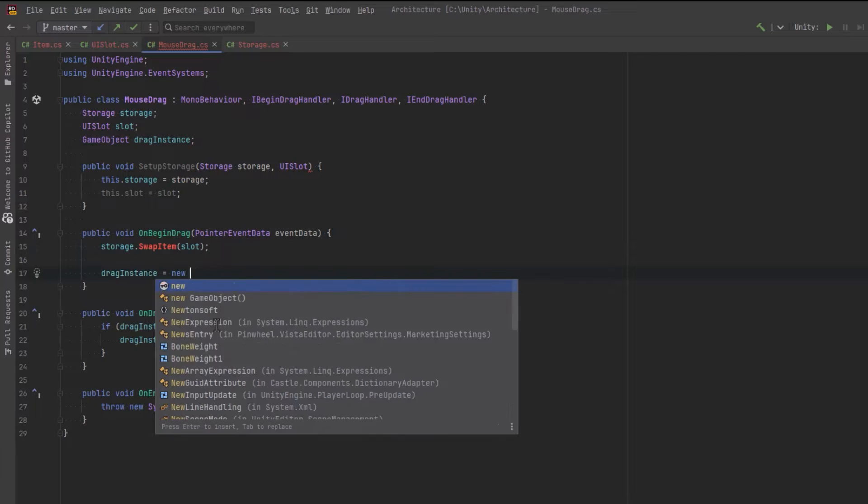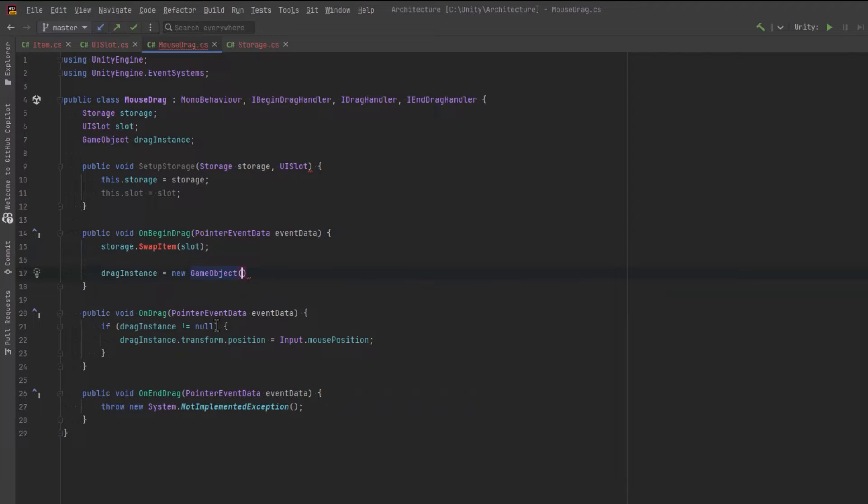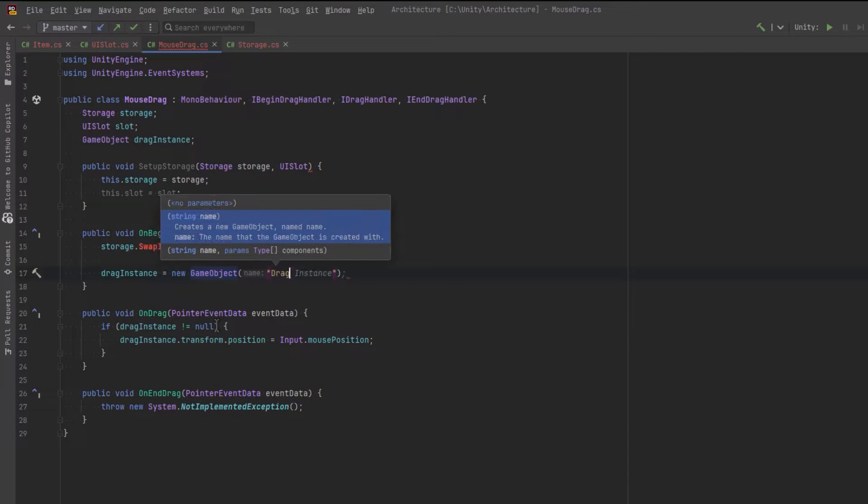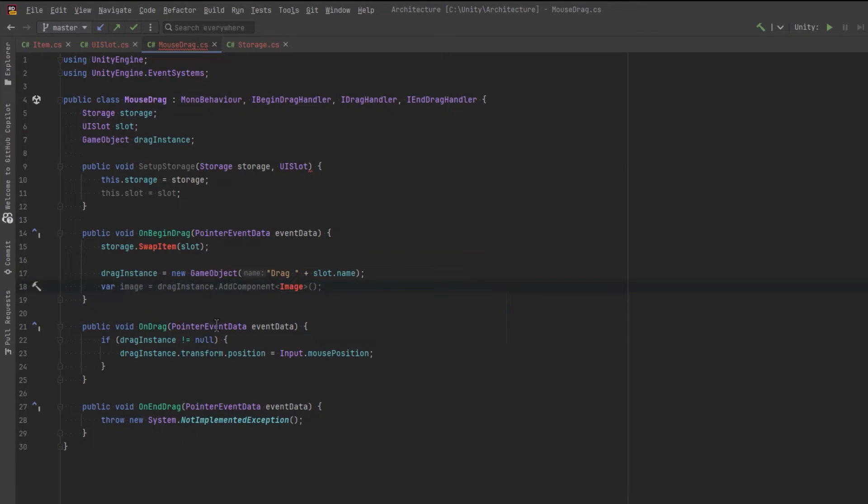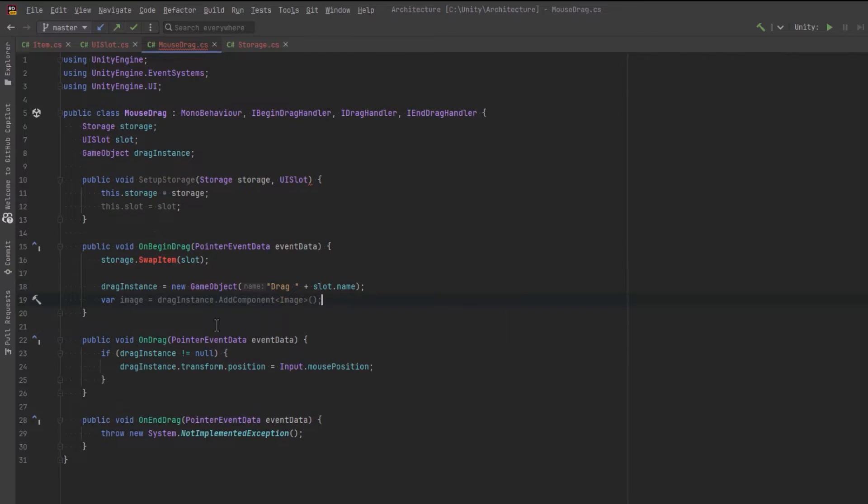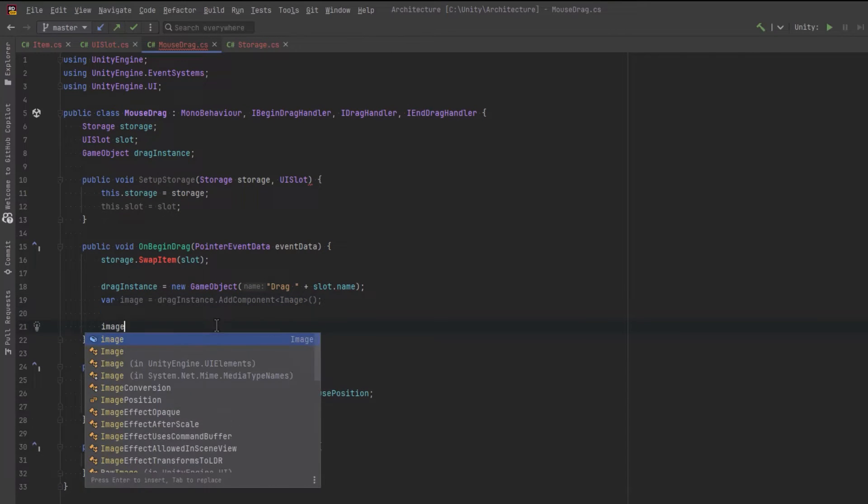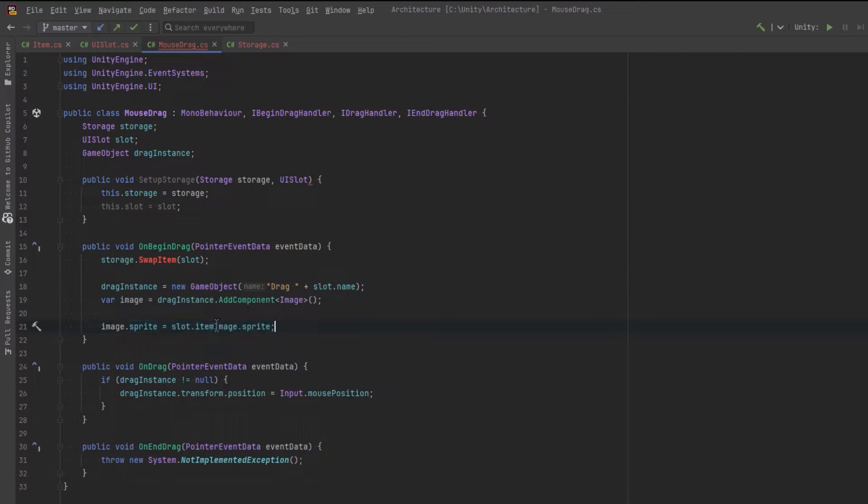So that'll be a new game object and might as well give it a name right from the get-go. You can just give it the slot name for now. And then this is going to need an image component on it. And the image component can actually be the sprite that we're using, right?